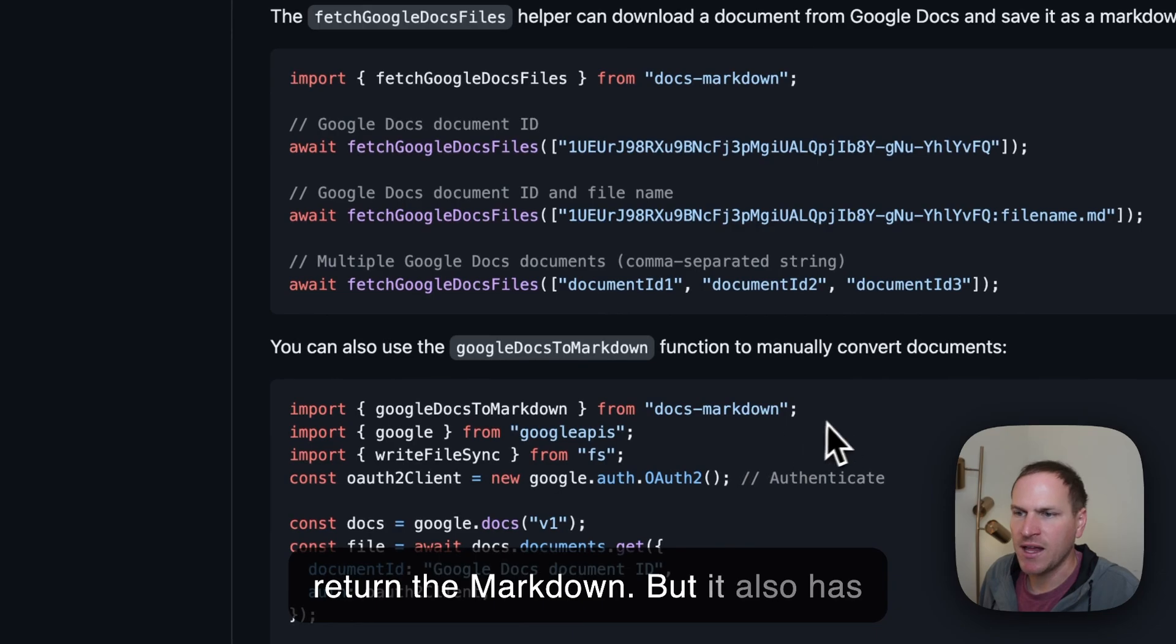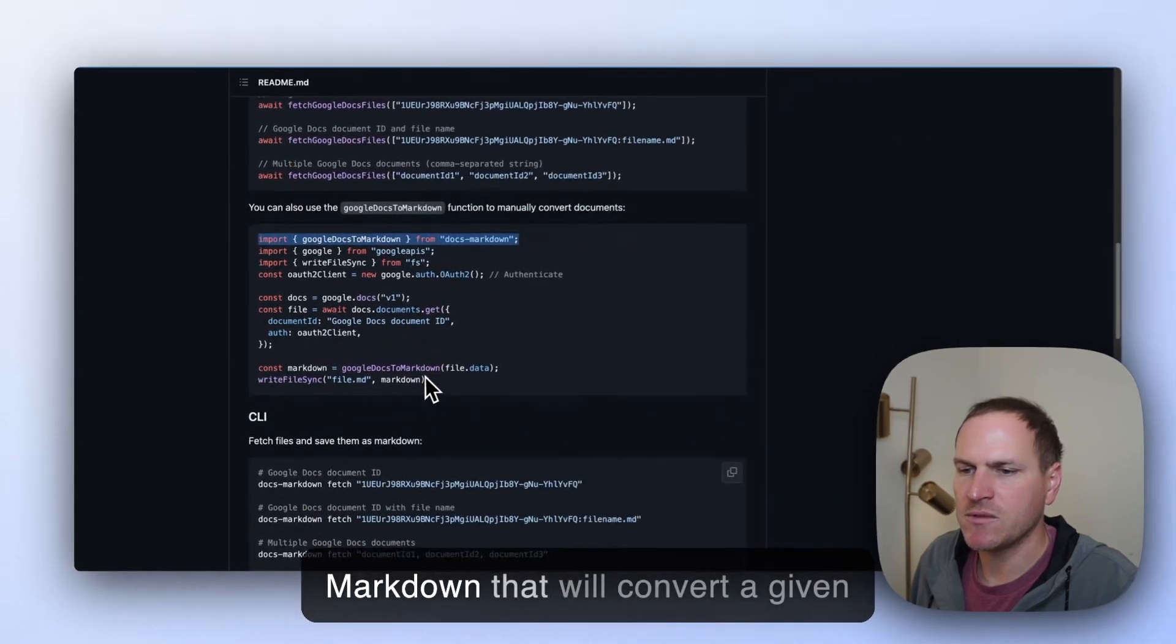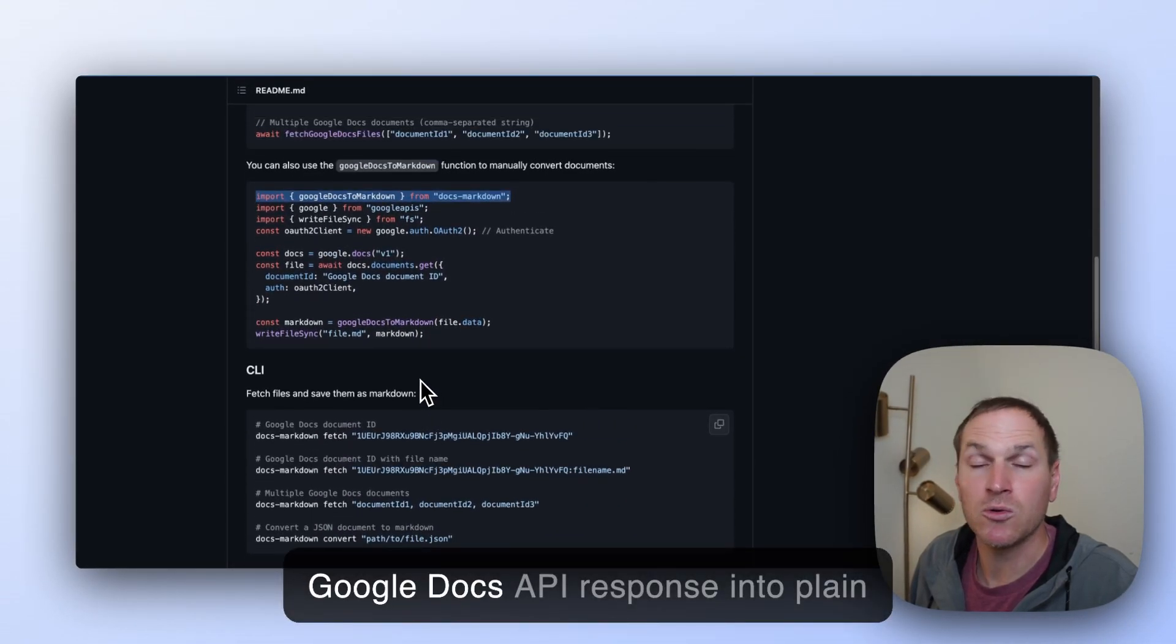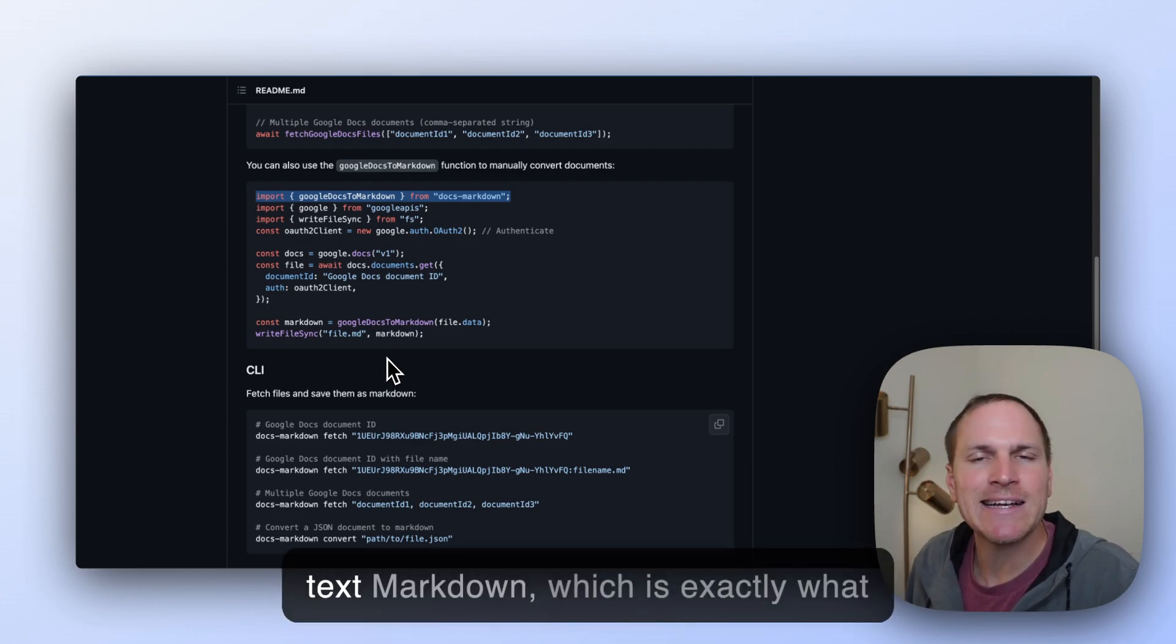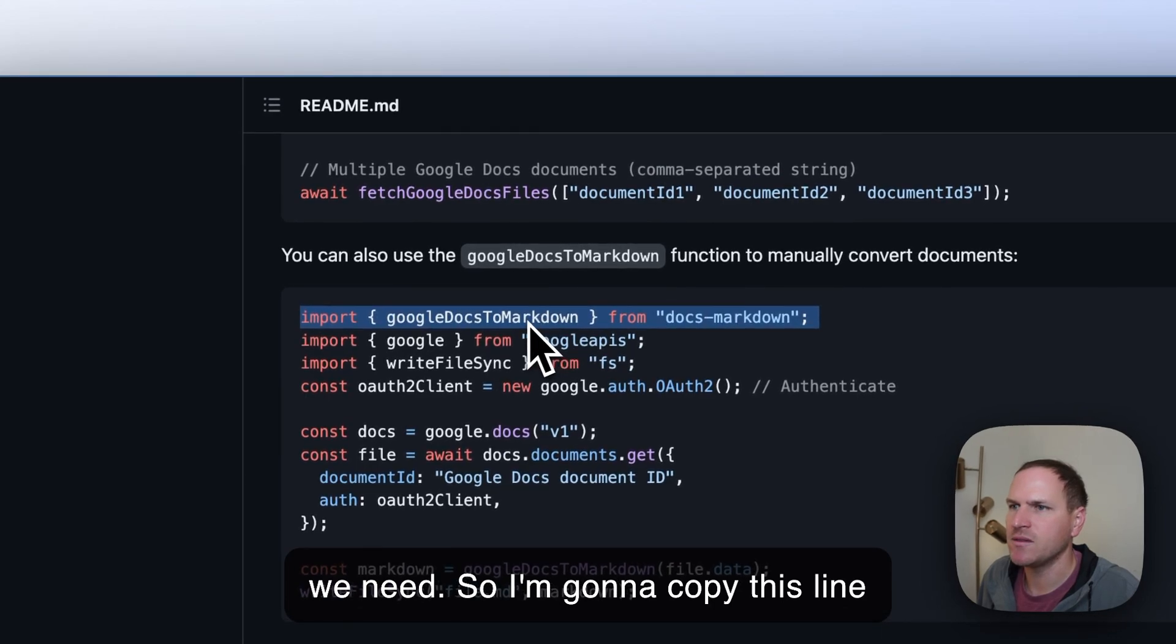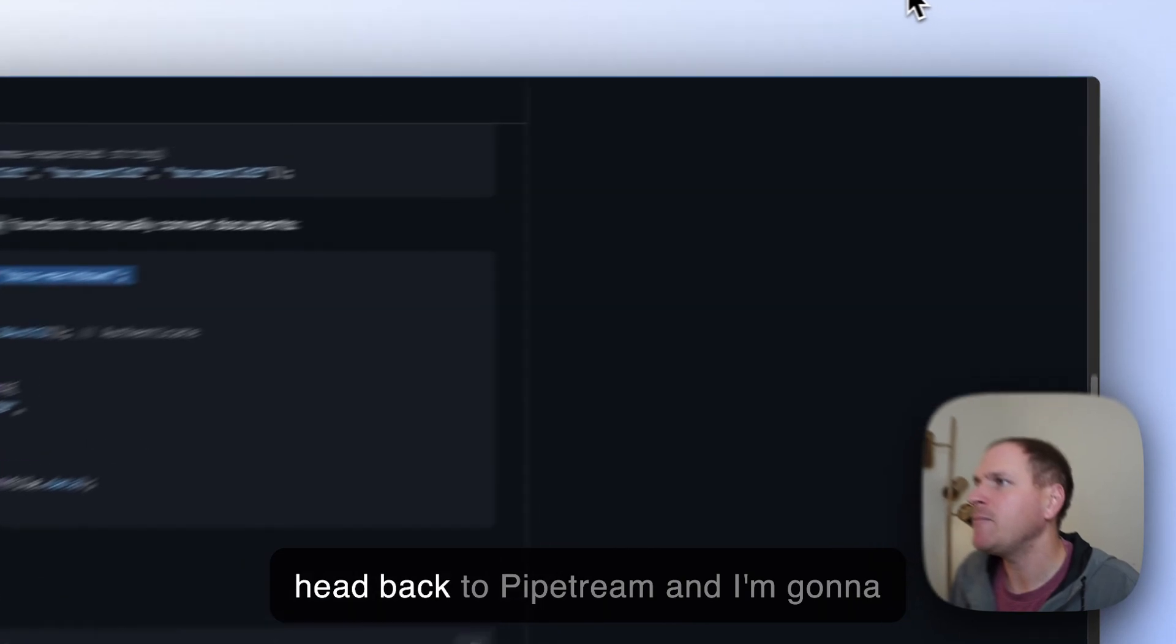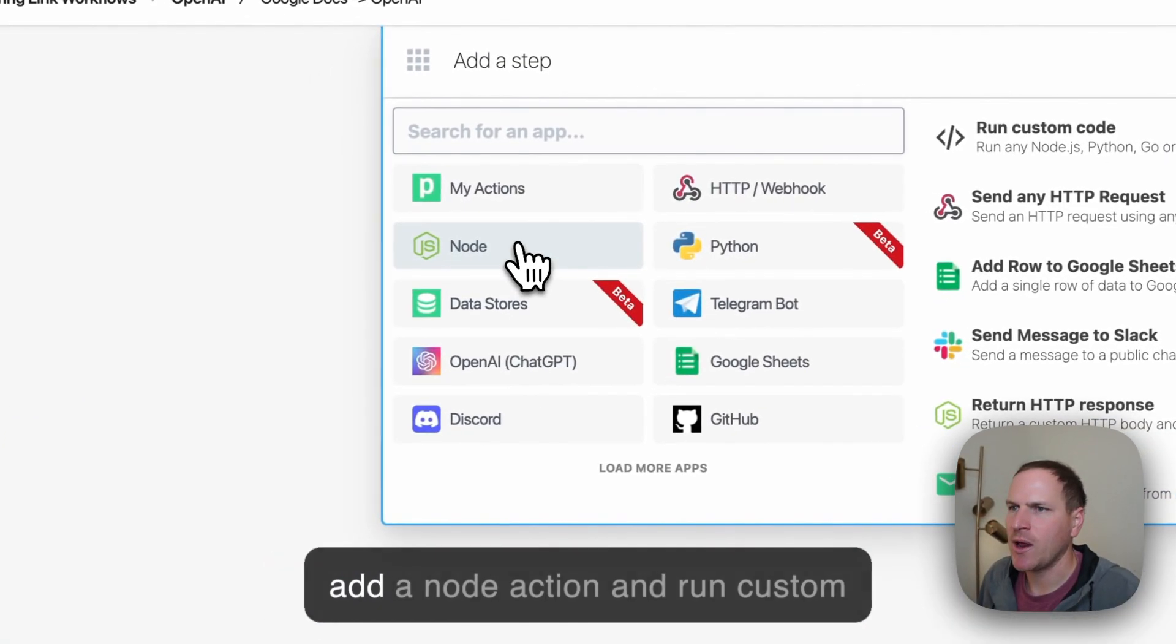But it also has this handy helper that you can use. It's called Google Docs to Markdown that will convert a given Google Docs API response into plain text Markdown, which is exactly what we need. So I'm going to copy this line that imports a specific module.